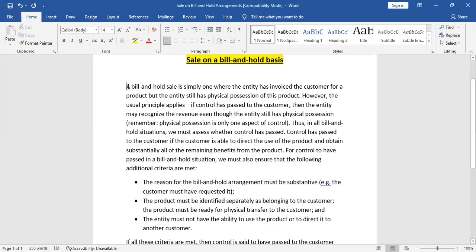A bill and hold sale is simply one where the entity has invoiced the customer for a product but the entity still has physical possession of this product. That means the entity or company has sold the goods to the customer. This would mostly only be possible in the case of goods, not services.